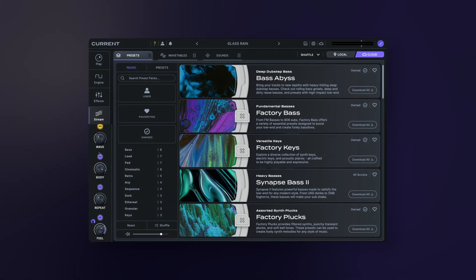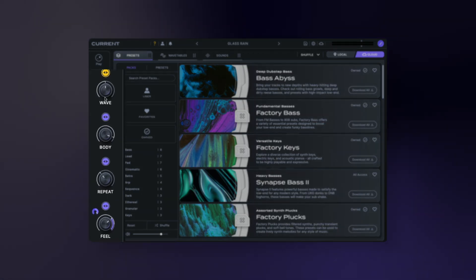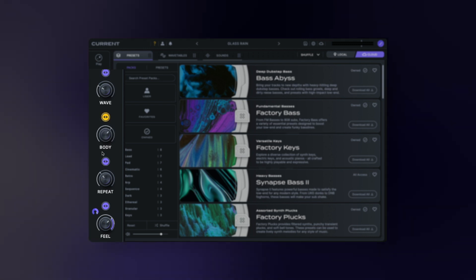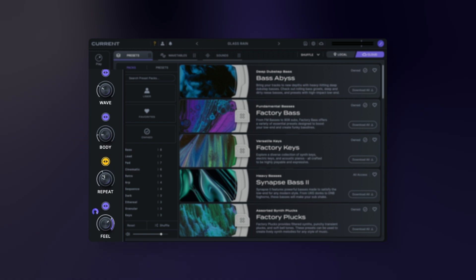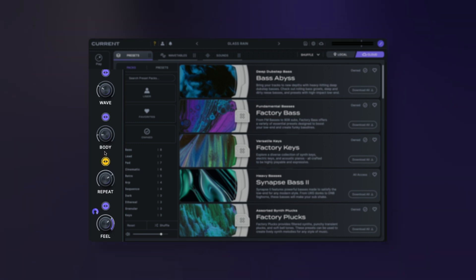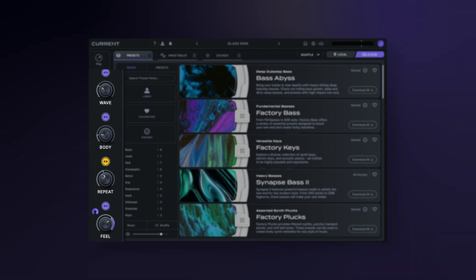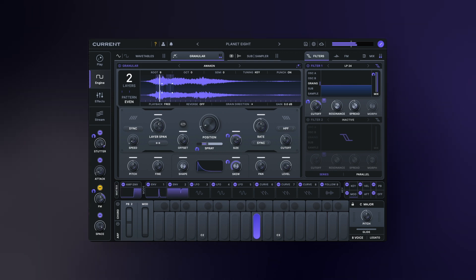Under the navigational tabs you'll find four macro knobs. These are freely assignable macro knobs and are great for controlling many parameters at once. You'll notice as you explore through our presets these macros are already assigned — it's a great way to totally morph your sounds in interesting ways.